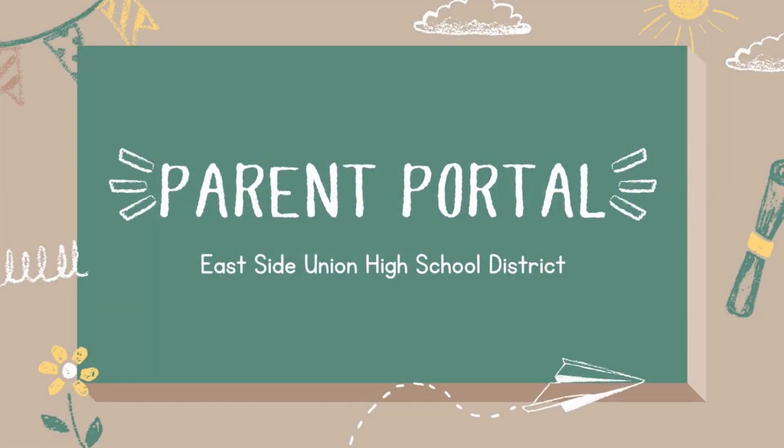Hi everyone! Today's video tutorial will cover a step-by-step guide on how to set up your parent portal.